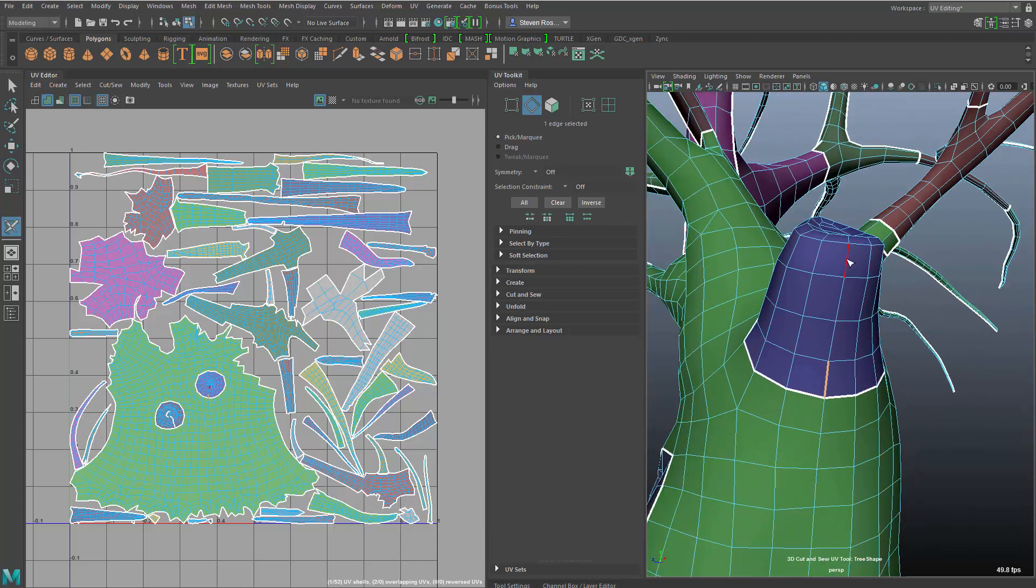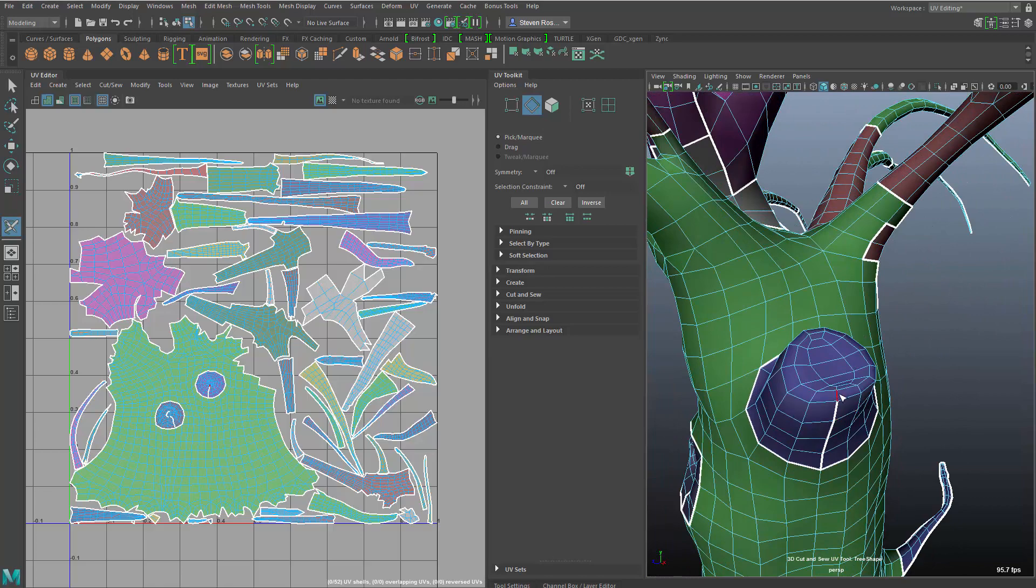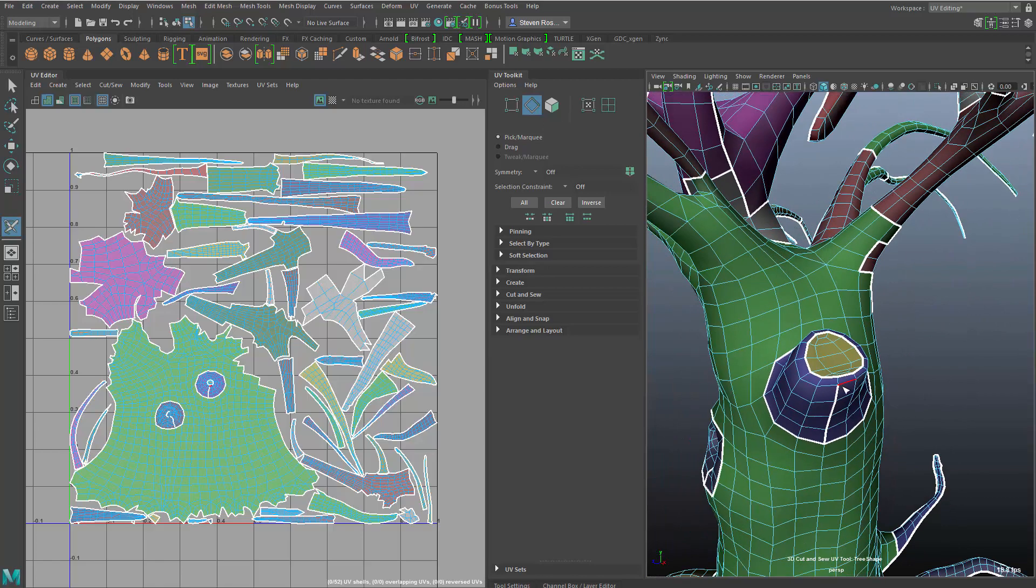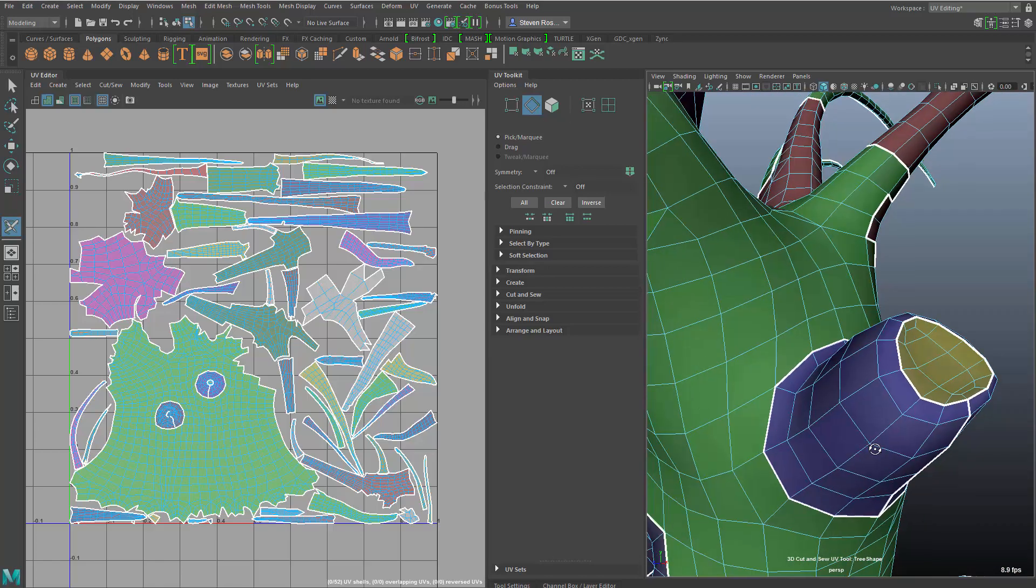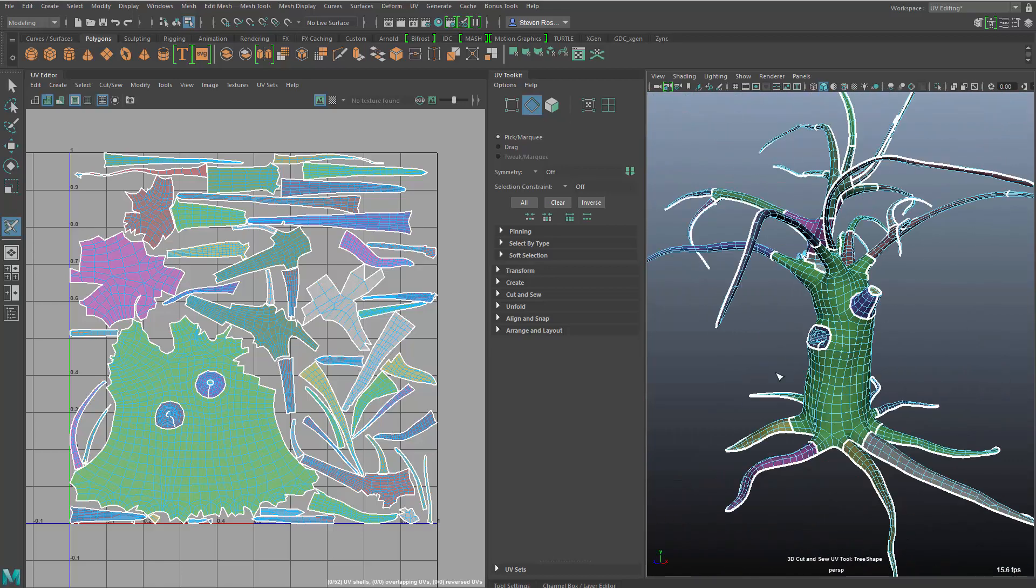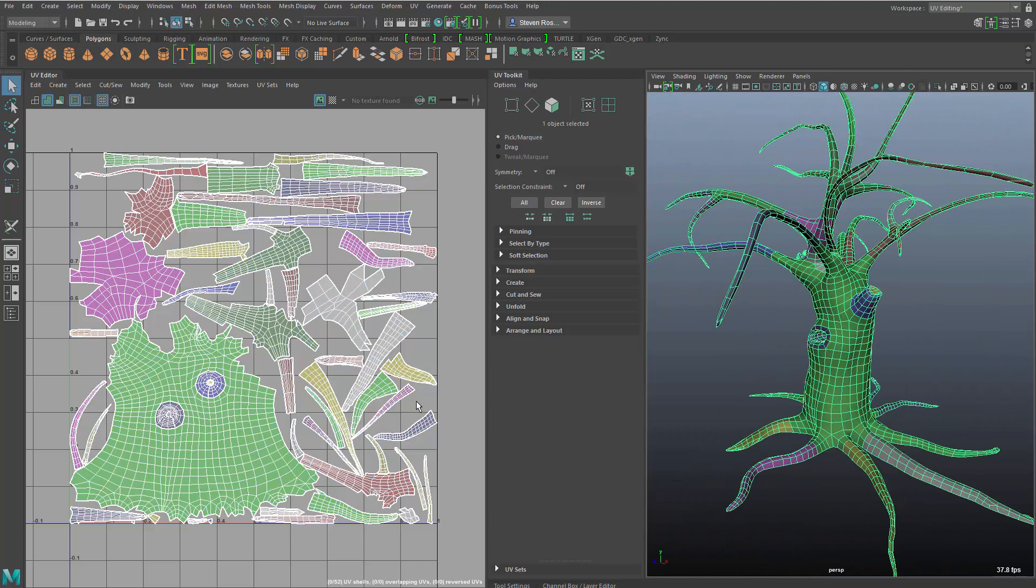So here you see at the base of this, what used to be a branch, I can go in and begin to slice this and continue to add additional shells, and as I do, it will recolorize those based on the display.